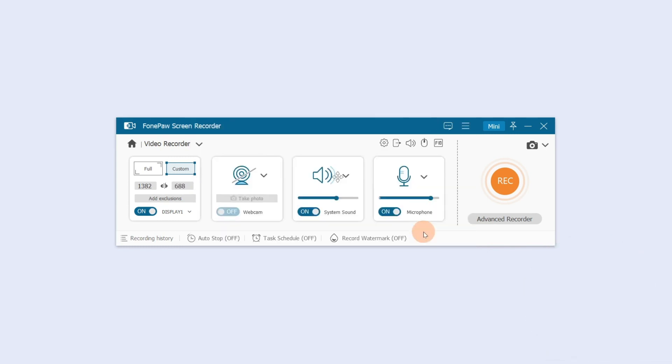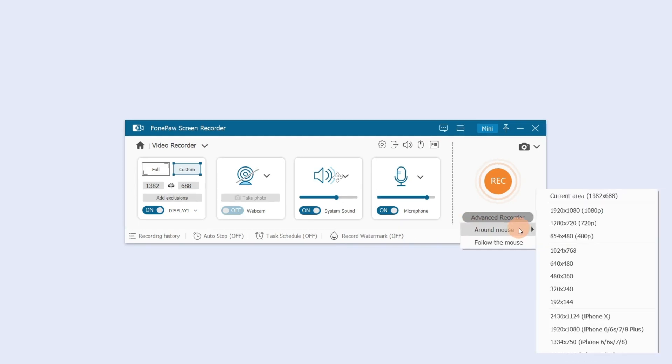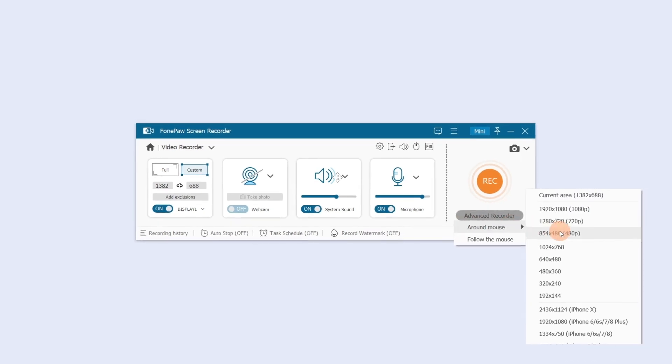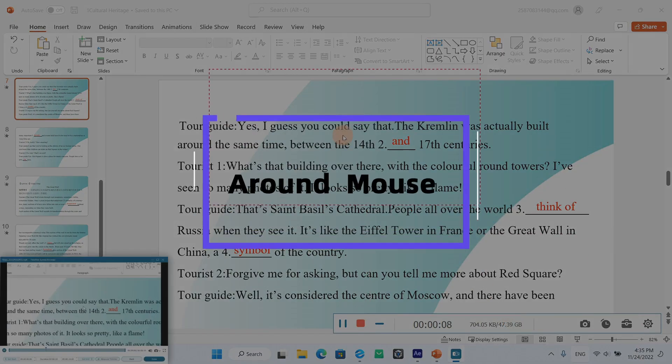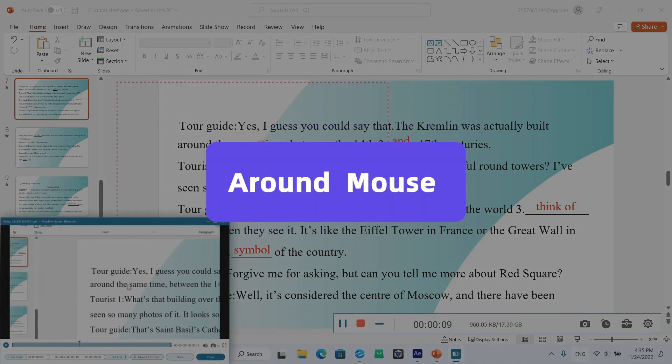If you need to record around the mouse or follow the mouse, click Advanced Recorder and choose the resolution option. Here is how it works.